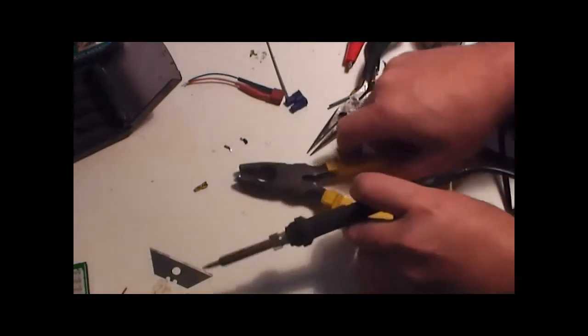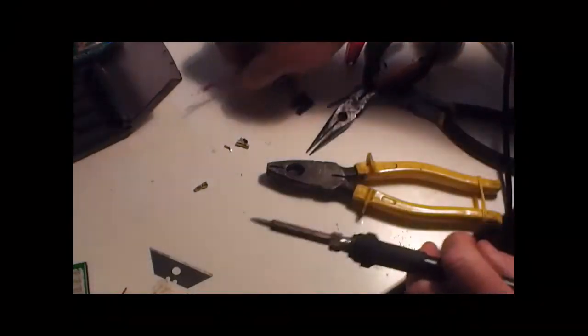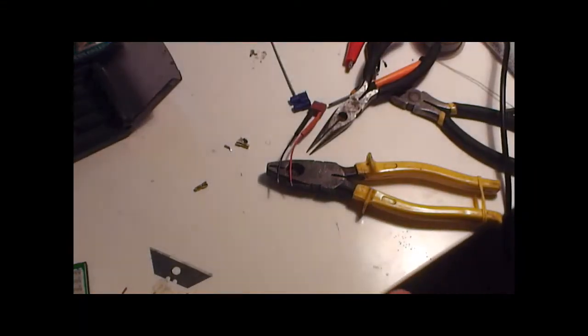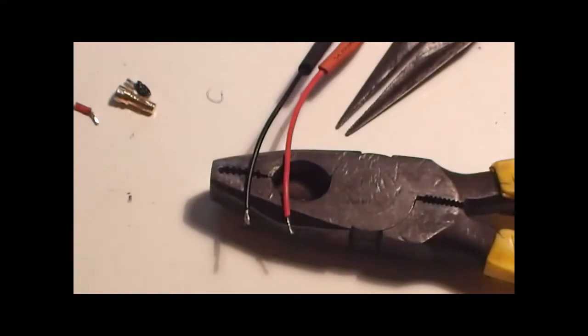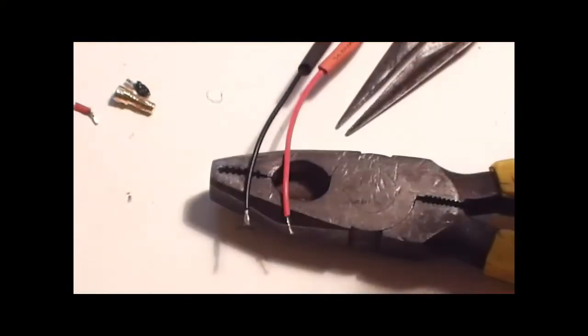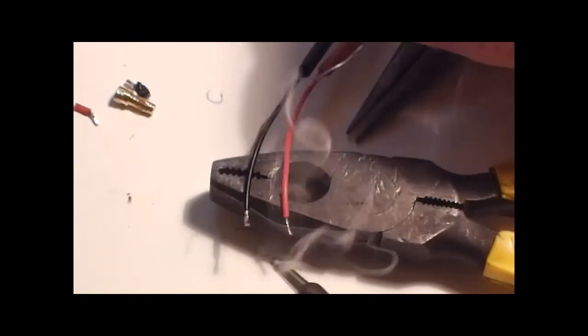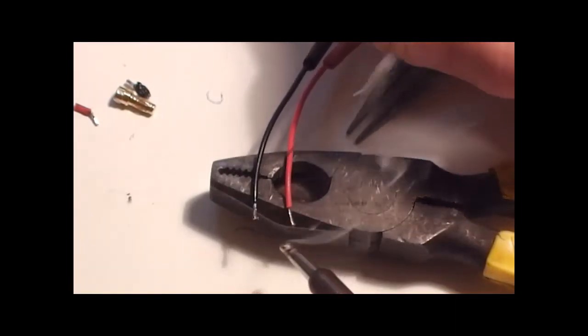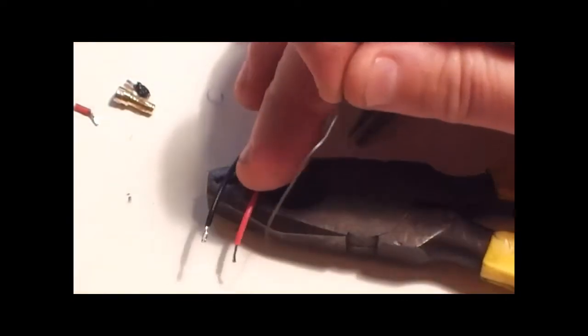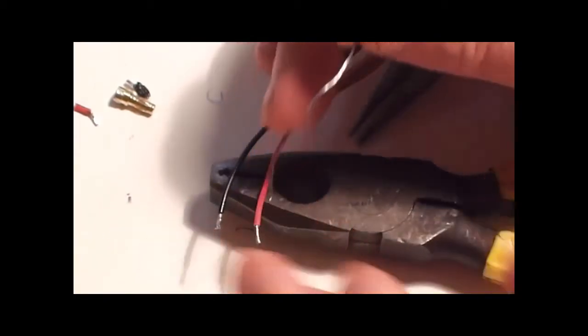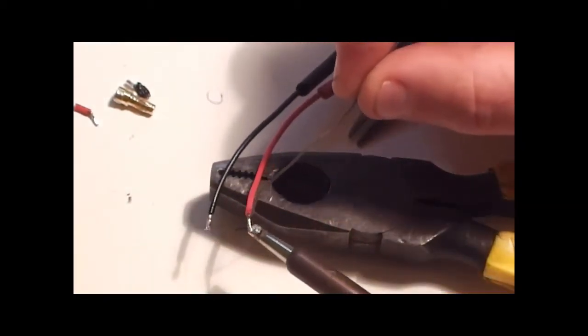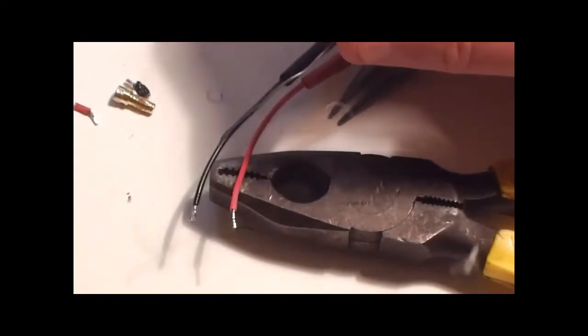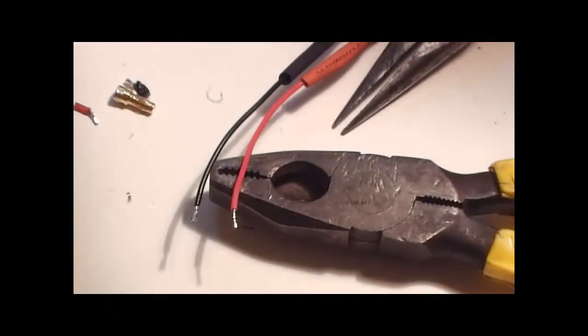That's two done. Okay, so now we're just going to tin these two wires. Make sure we've got this in the shop. Let's give these a bit of a tin. Okay, give it a bit of a clean, retin the tip.